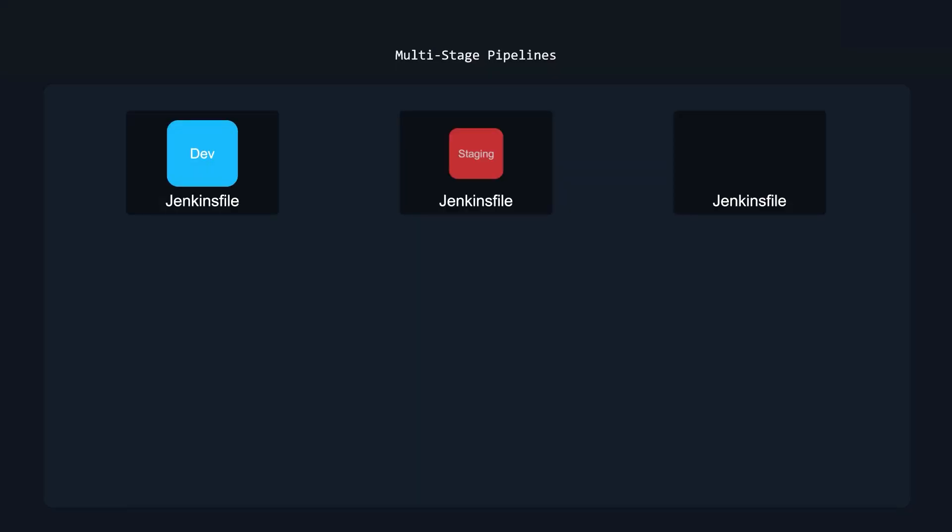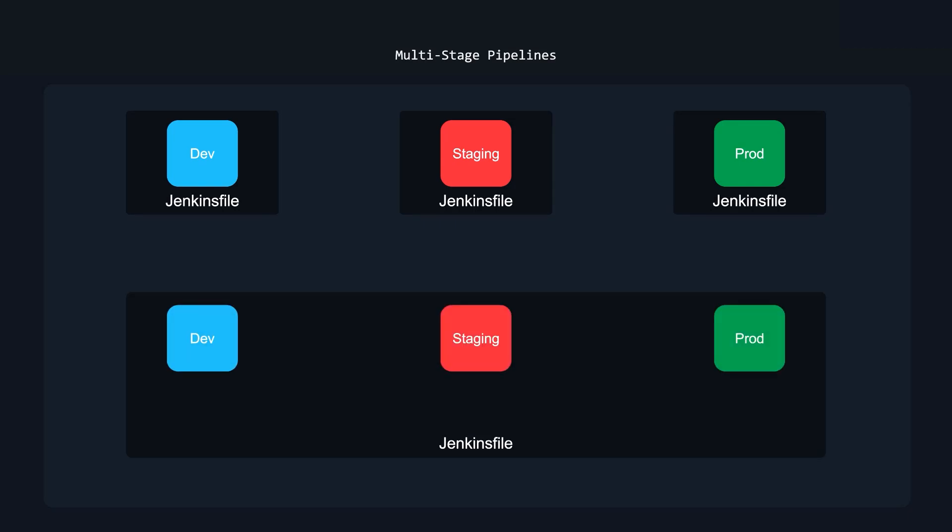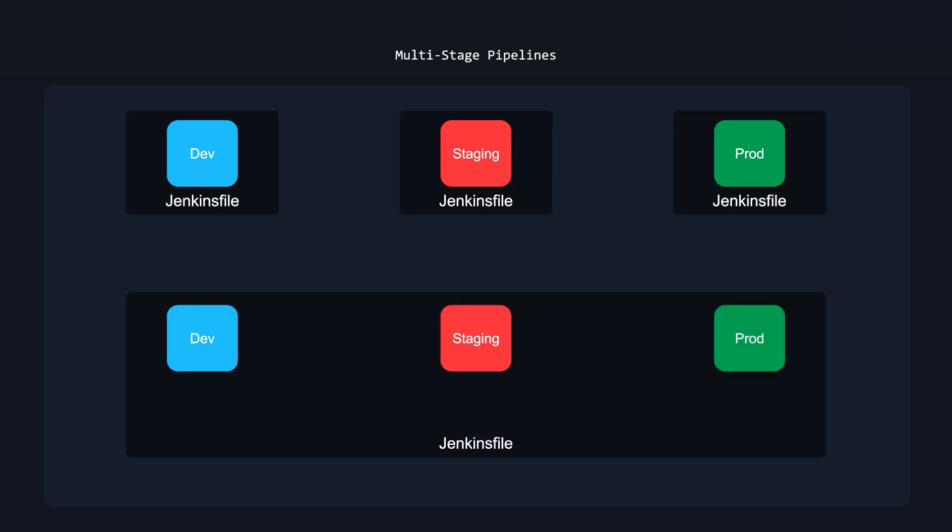Now a quick note here on multi-stage pipelines. So if you're not familiar with multi-stage pipelines, it's one Jenkins file, multiple stages. So again, those stages could be dev, staging, and prod. Now you could have a Jenkins file that just does one of these stages. So for example, you might have a Jenkins file that just deploys the dev or just deploys the staging or just deploys the prod. Or you could have a multi-stage pipeline, which takes dev, staging, and prod and puts them into one Jenkins file. And then you deploy to all of those environments.